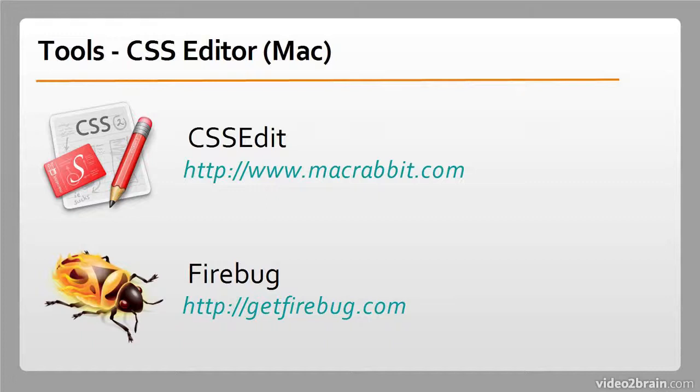There is also Firebug, which is a plugin for Firefox, the web browser. This is not so much a standalone CSS editor as a general web editor that runs in your browser window and lets you interact with the site live. Very handy.